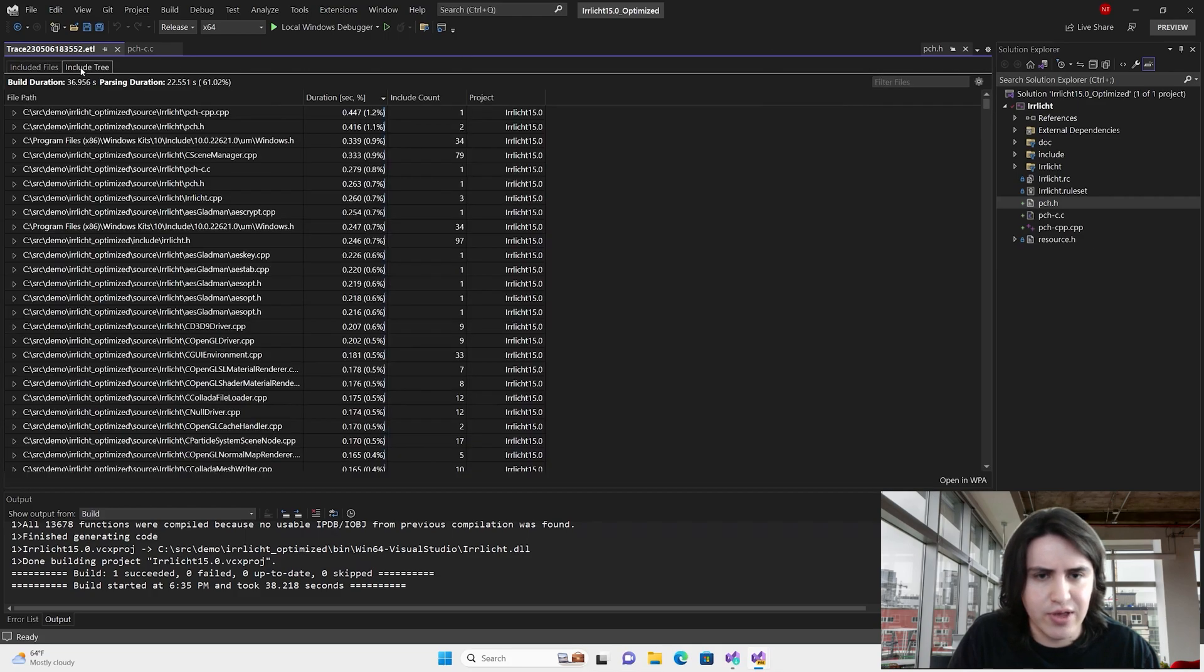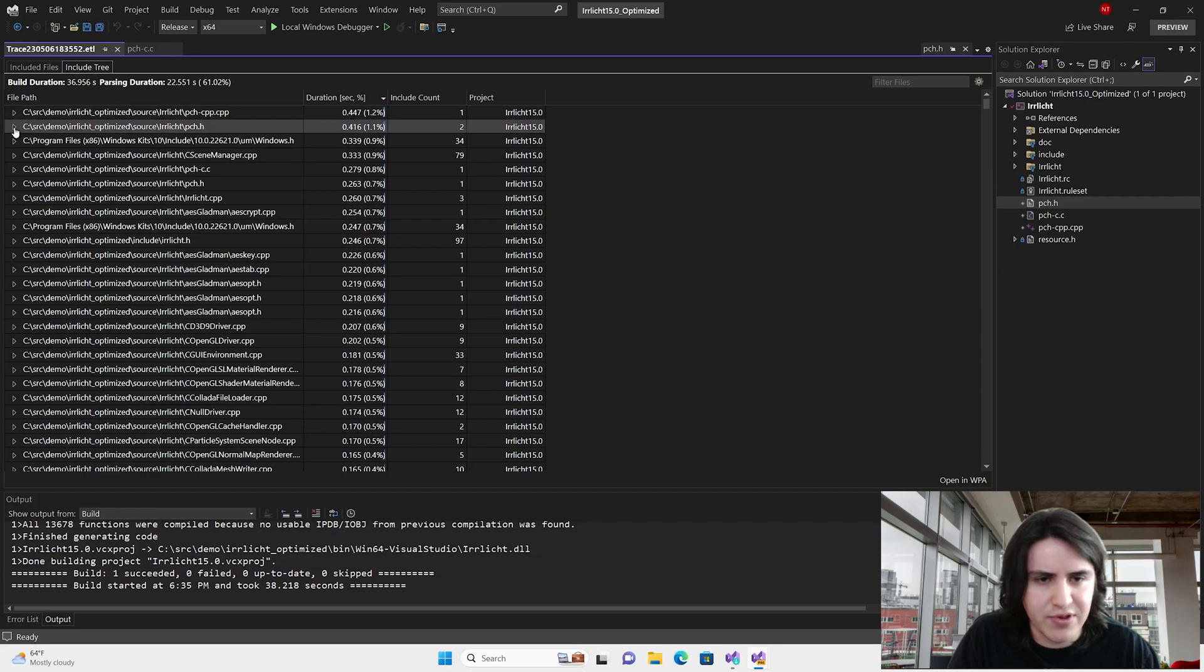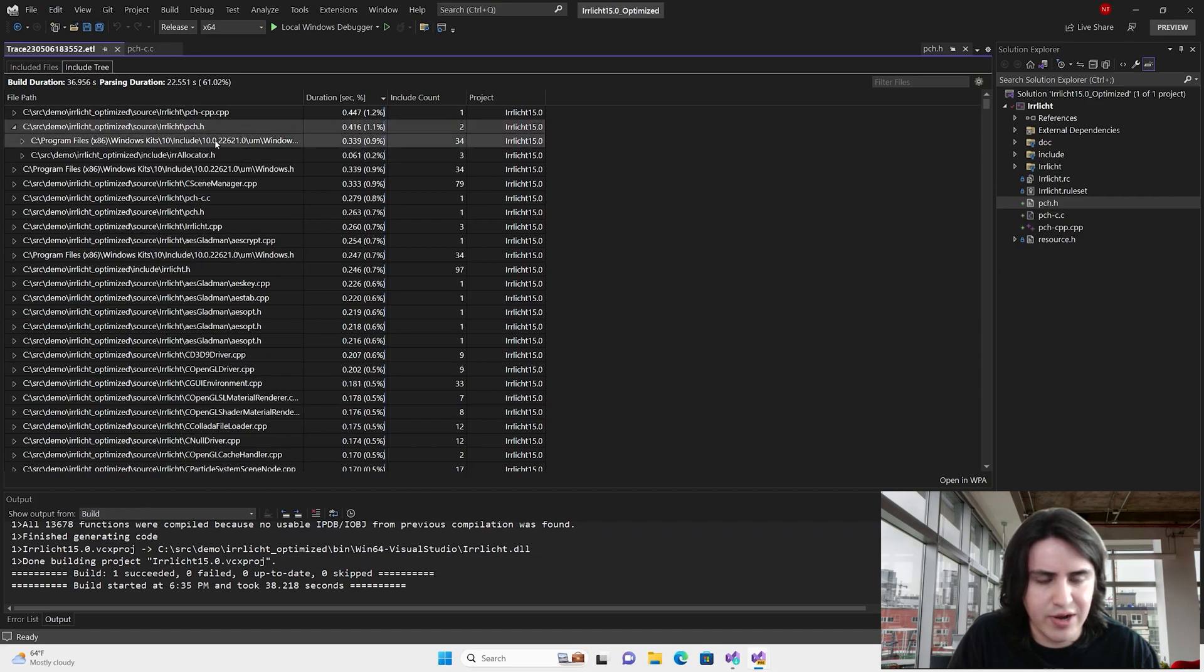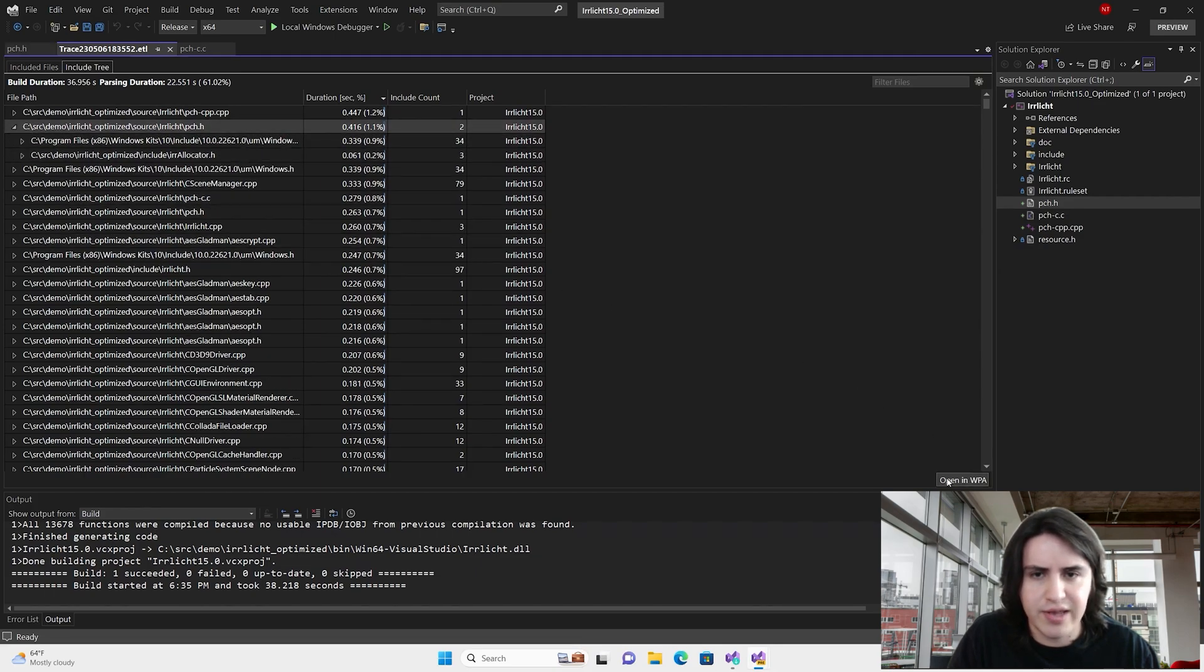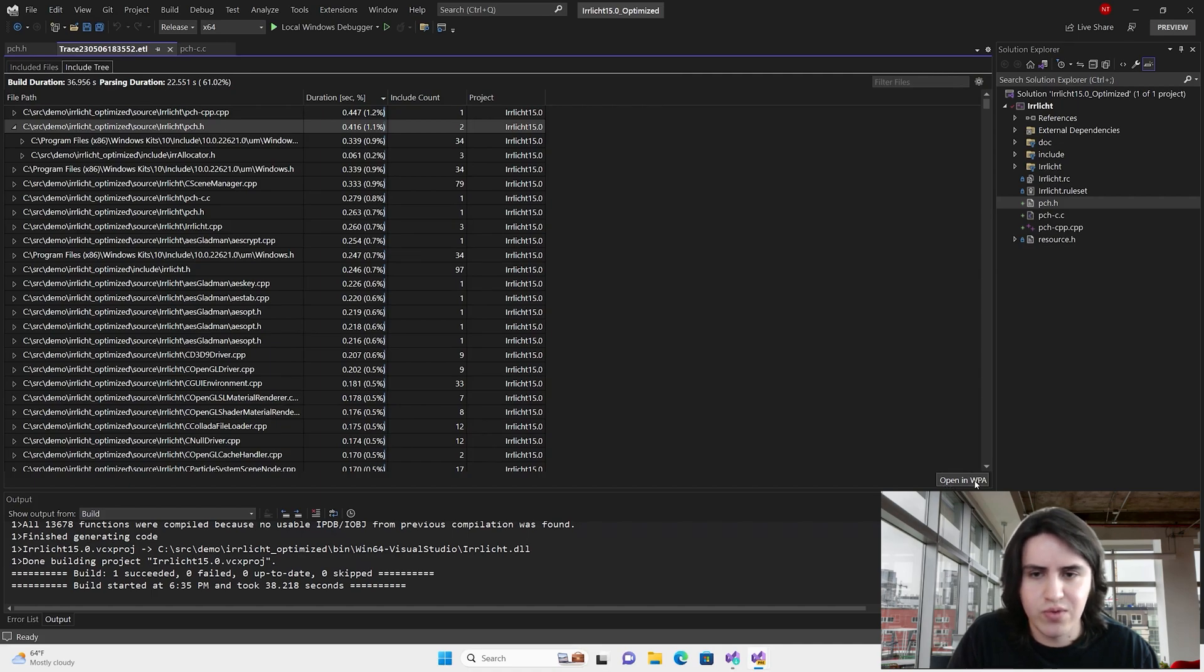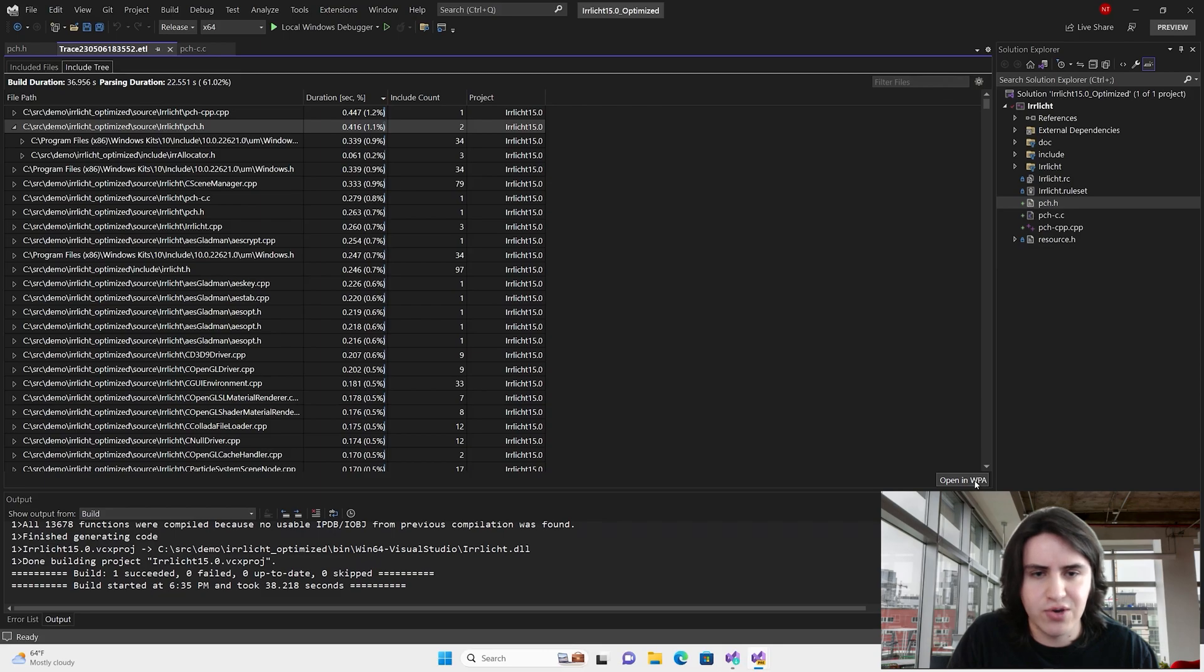Let's go to the include tree. You see the PCH related files are at the top. One last thing. We have also added a button you can use if you would like to dive deeper into your investigation using WPA.